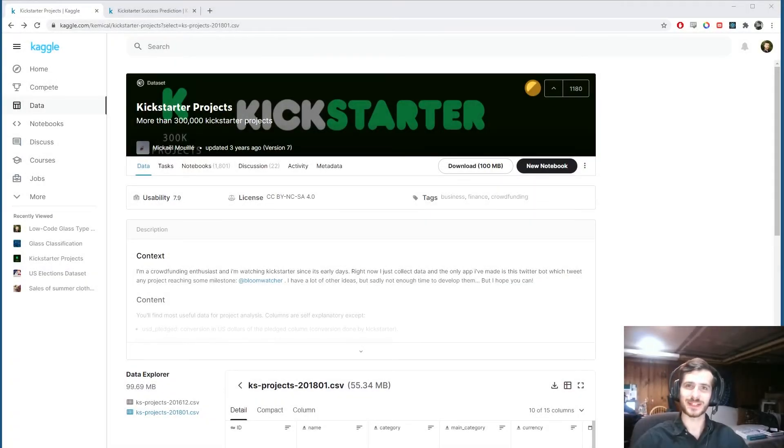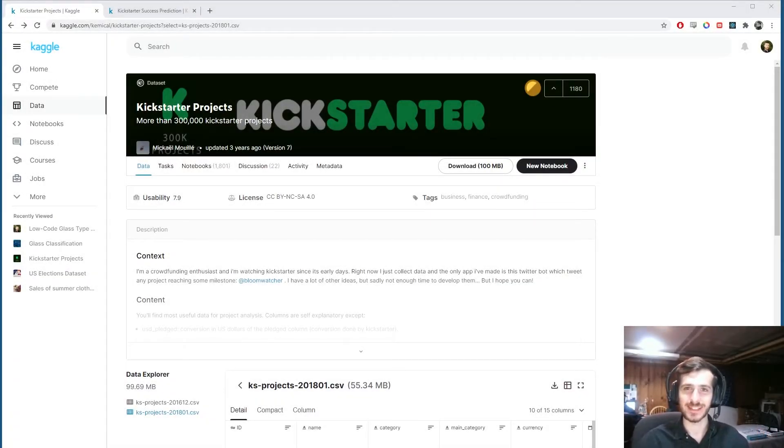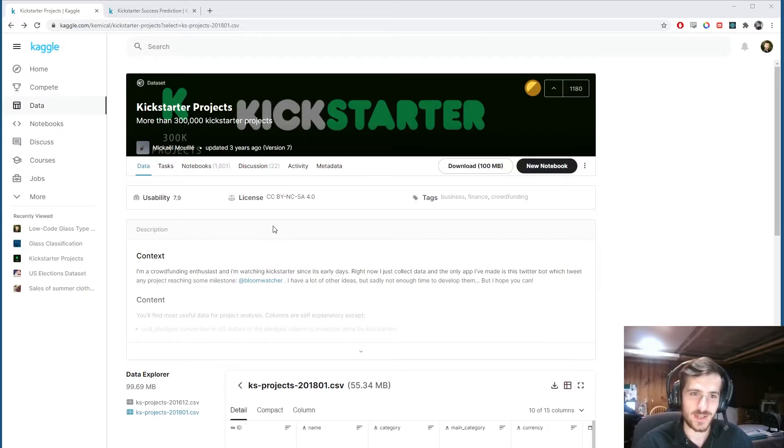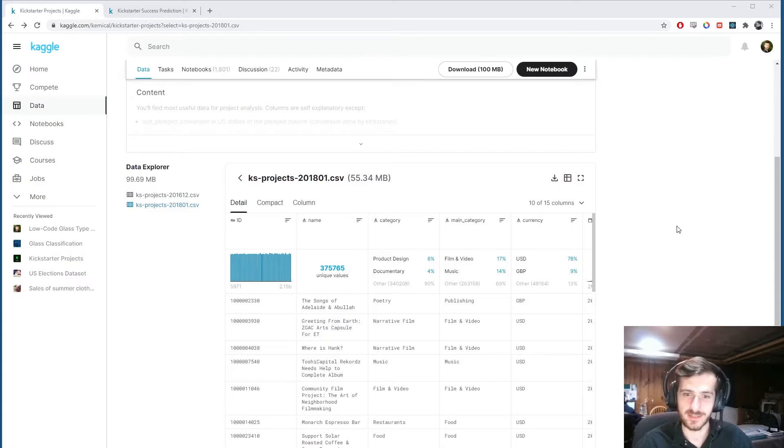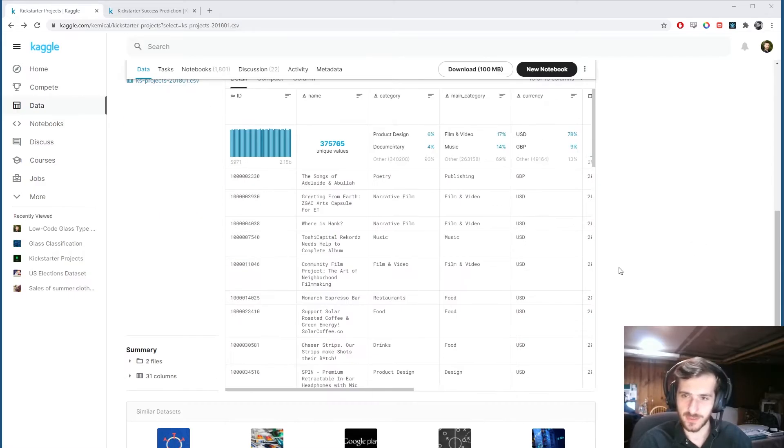Hi guys, welcome back to Data Every Day. Today we're looking at a dataset of Kickstarter campaigns and trying to predict whether a given campaign will be successful or not using a neural network.